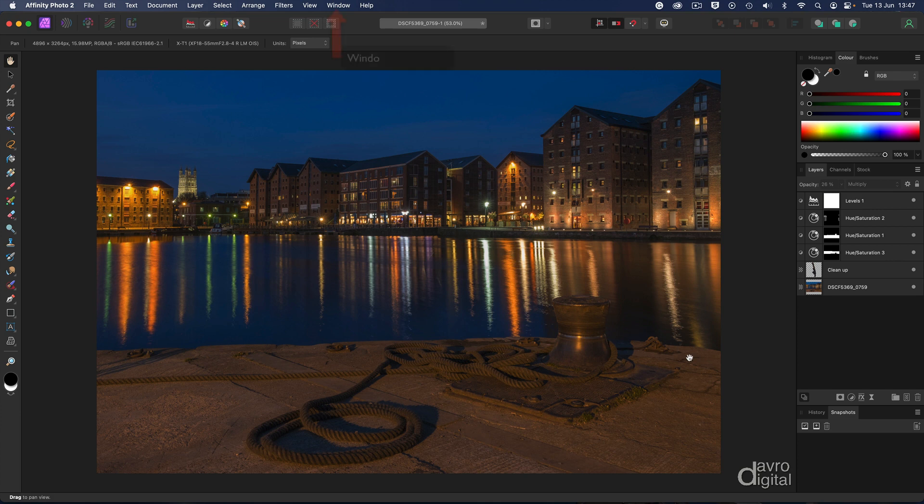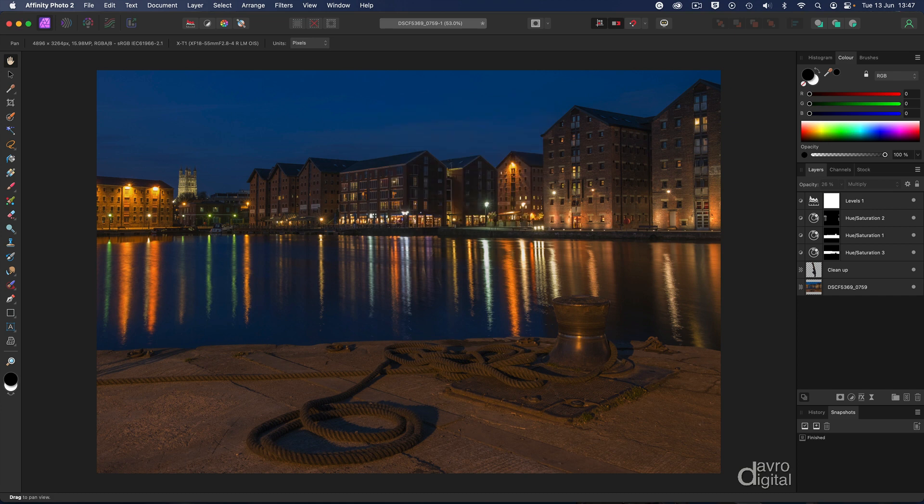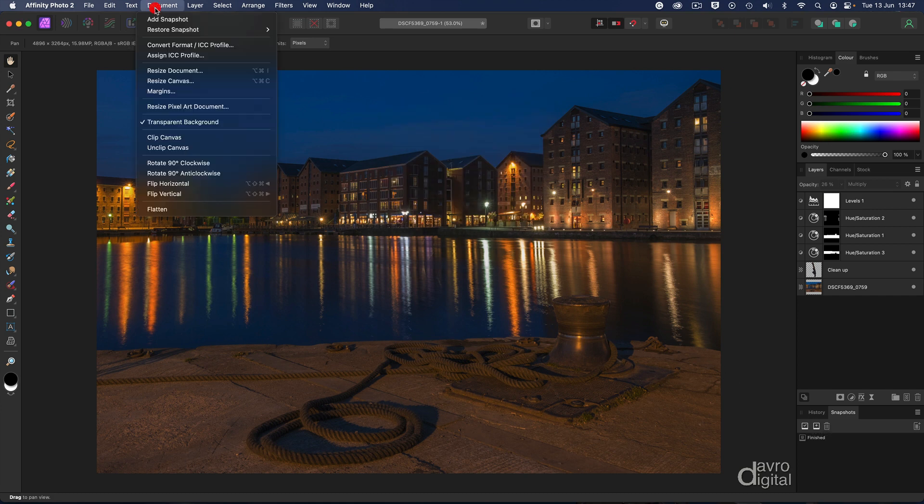The first thing I always do is open up my snapshots panel. If you go down to add snapshot, it's now going to ask for a name. I'm going to call this something very simple, which is finished.